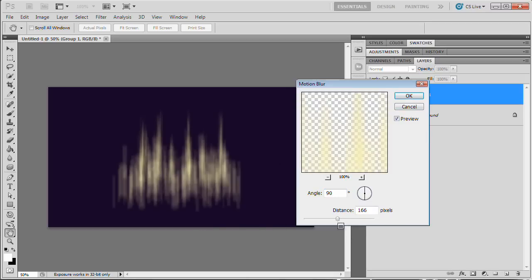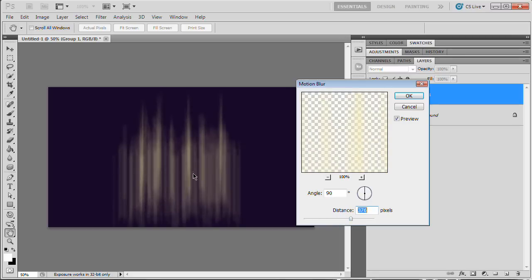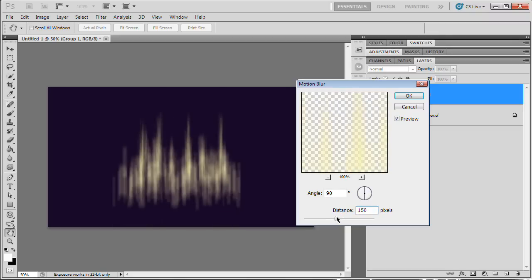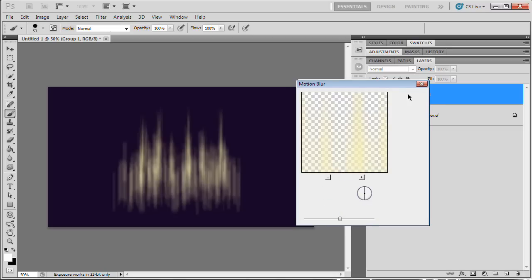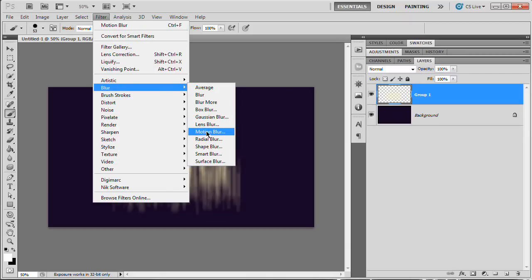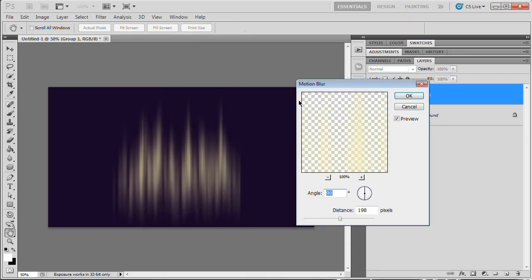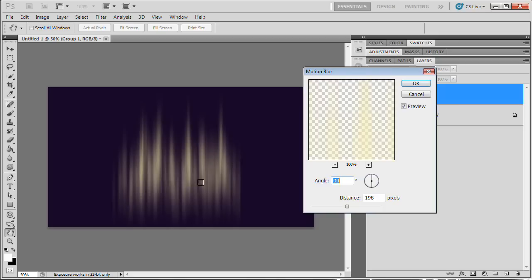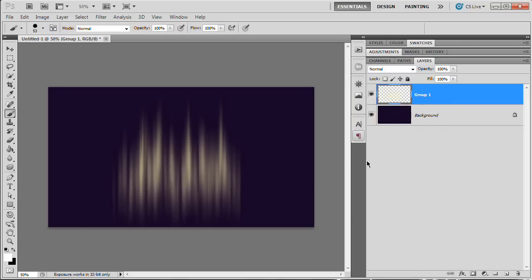Set the motion blur distance to about 175-200 pixels and angle to 90 degrees (straight up and down). You don't want it so stretched that the center starts pulling apart — right before that happens is where you stop. For me that's about 198 pixels. Hit OK, then apply the exact same motion blur filter again — you'll see how much it smooths everything out, making it silky smooth.